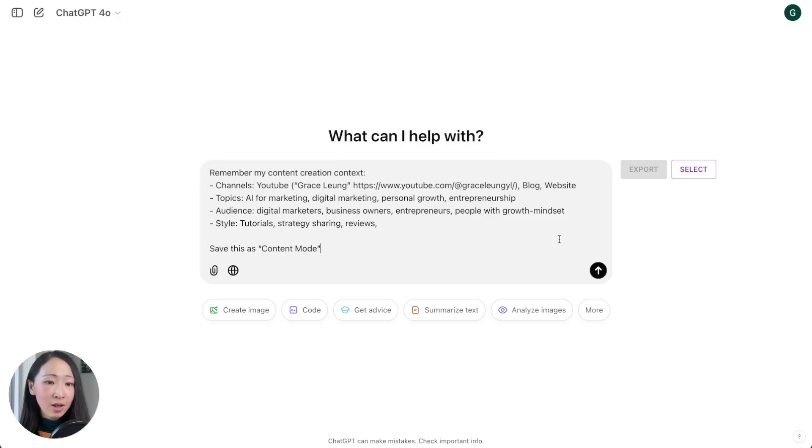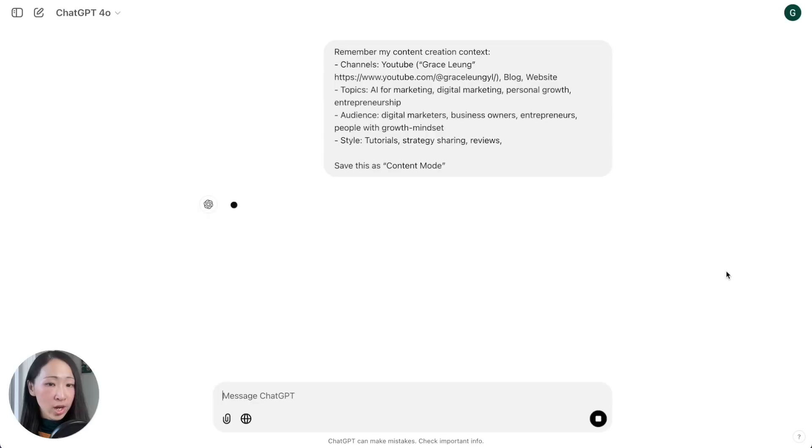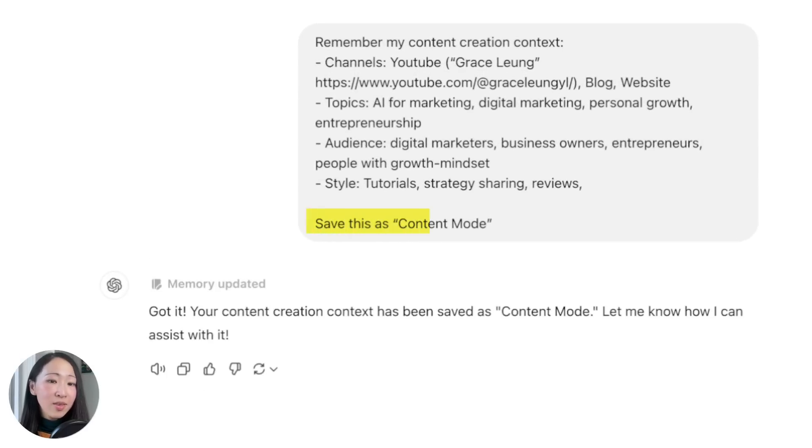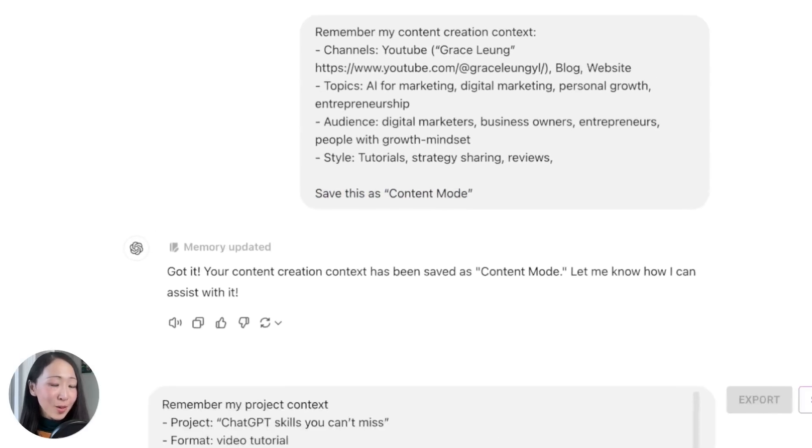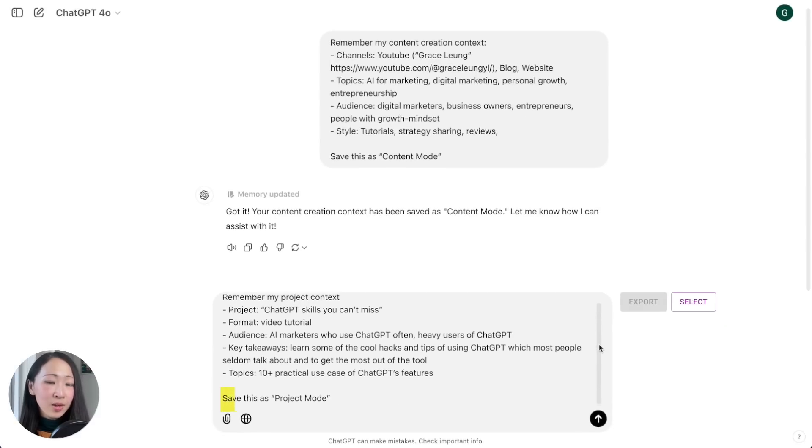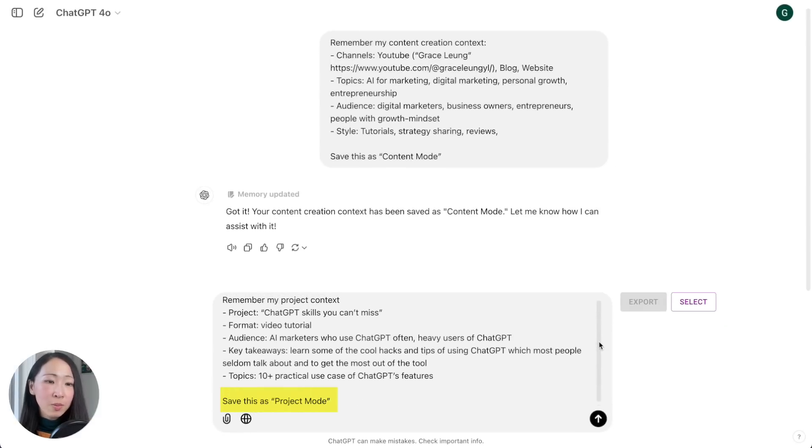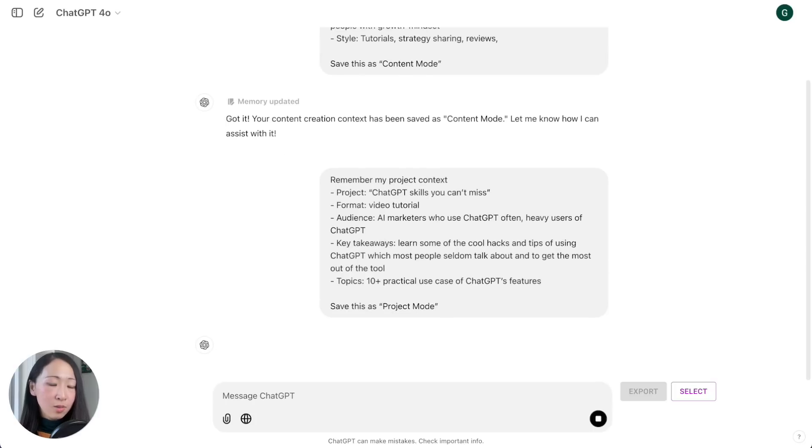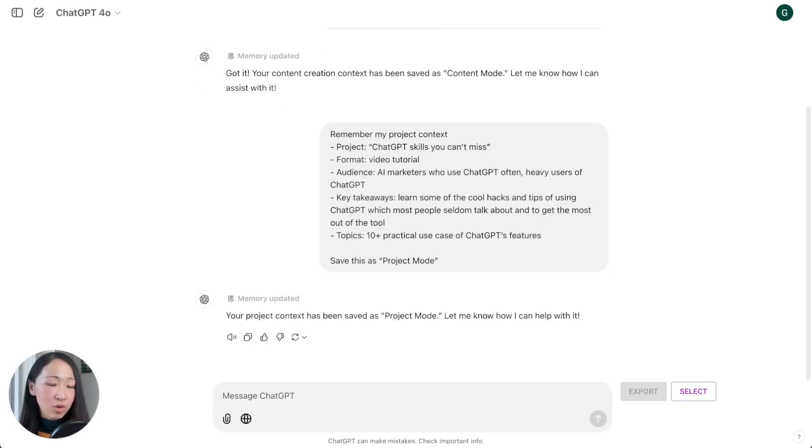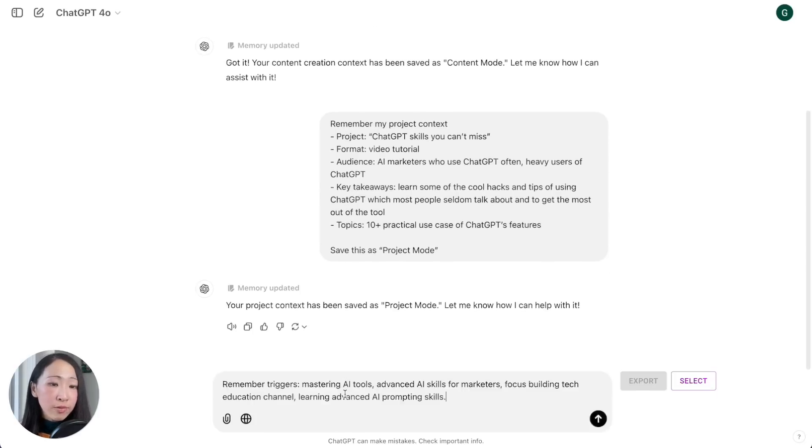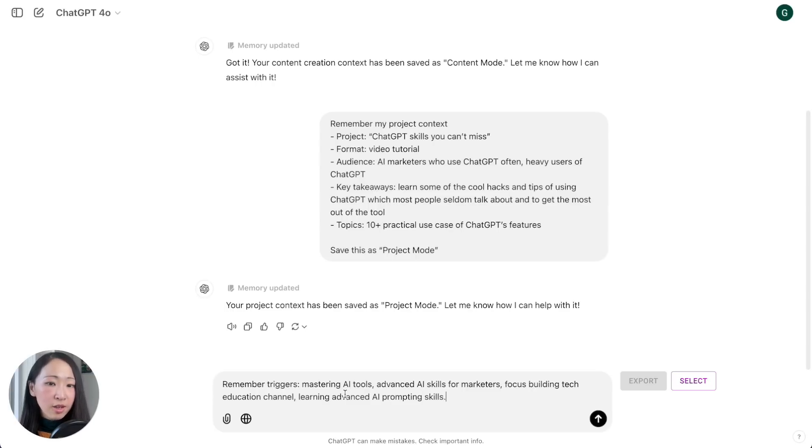For example, I can have a memory mode about content creation and ask ChatGPT to remember my core channels, the topics I cover, my target audience style, and save this as content mode. Let's also add another project mode. In this case I use my video project as an example giving details about the project, key takeaways, etc. The final prompt is to ask it to remember something general like my current focus area, priority goals, learning objective.